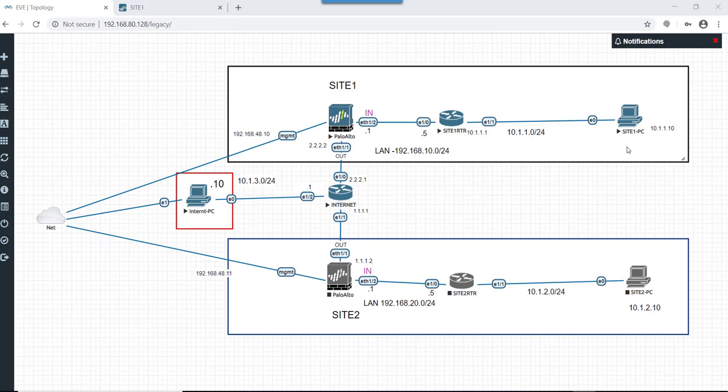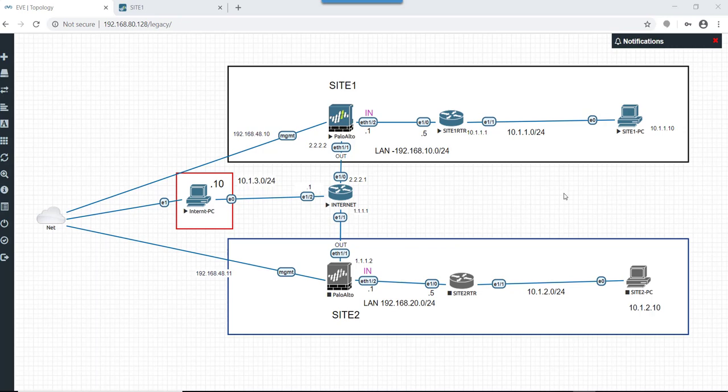In this scenario, basically what we are going to do is we are going to download SMB traffic from internet PC over to Site 1 PC, and we are going to restrict download speed in this case. This is what we are going to achieve using this lab.